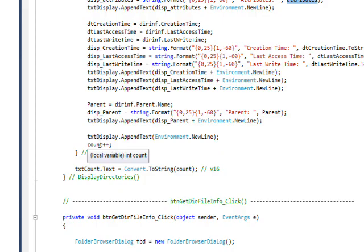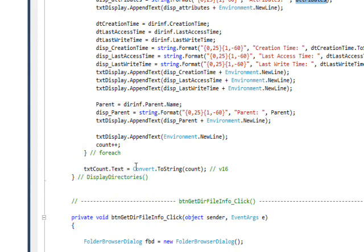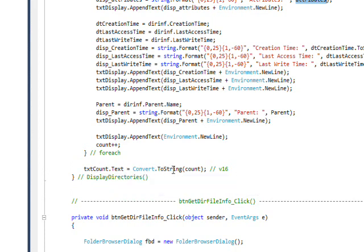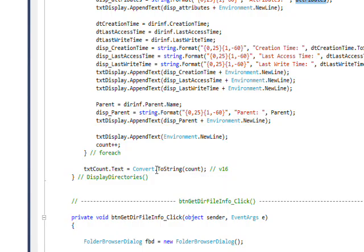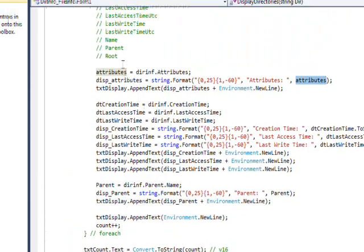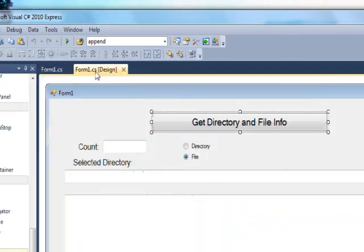Then I do a count that I increment and then set that count into a text box. I use Convert.ToString because it's an integer and we need to convert it to string to put it in the text box. That pretty much covers all the code.